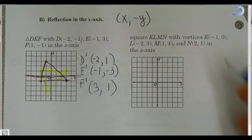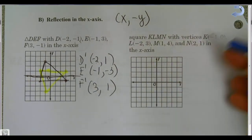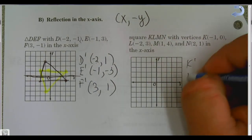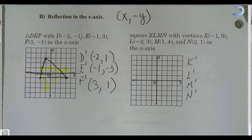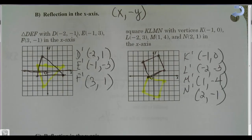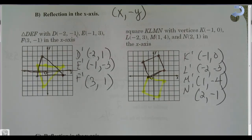Go ahead and try that one. Check whether you have the correct points written down, and then verify that you have both shapes drawn. KLMN was a square, and when you flip it over the x-axis you only have to change the signs of the y-values. Notice the zero didn't change because zero is neither positive nor negative.